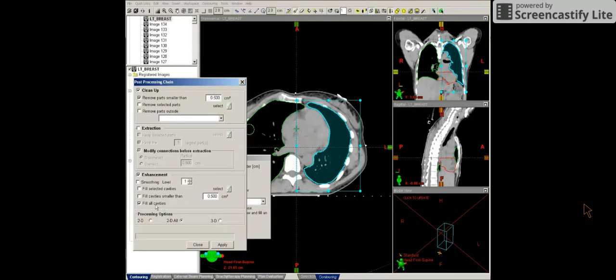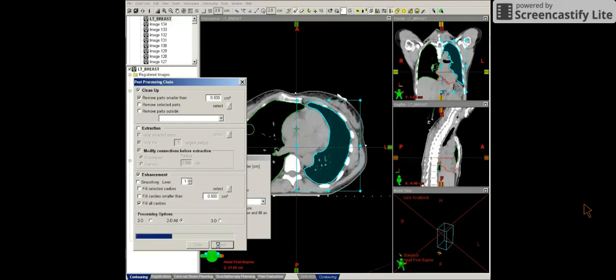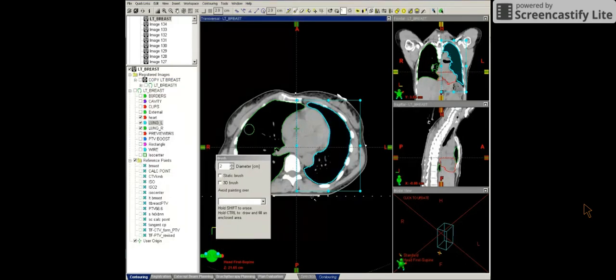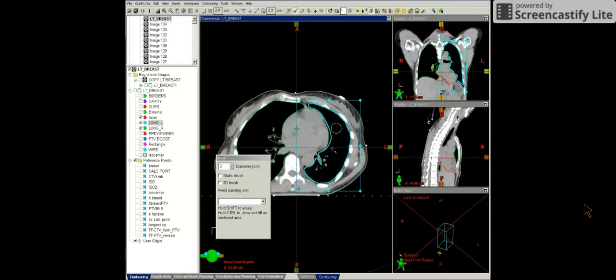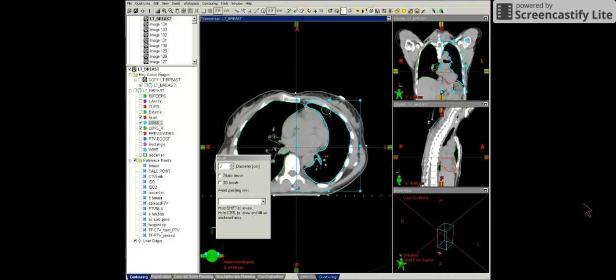Now I'm going to go to post-processing and this will help clean up the structure. So I want to make sure I select fill all cavities and remove parts smaller than 0.5 cm squared. So this helps clean up the contour and reduces the amount of hand editing that I have to do.